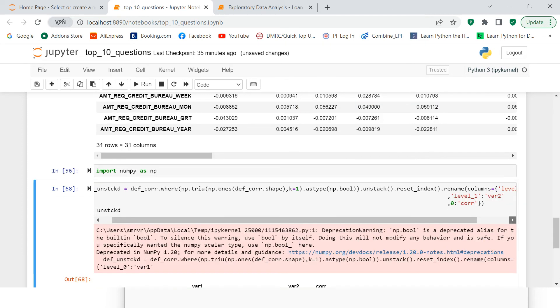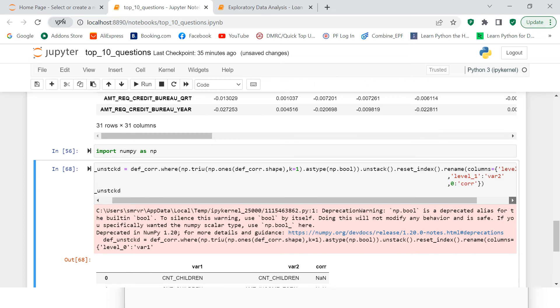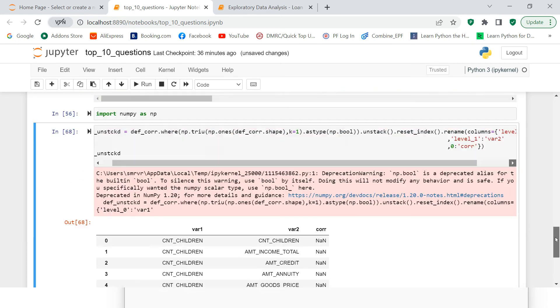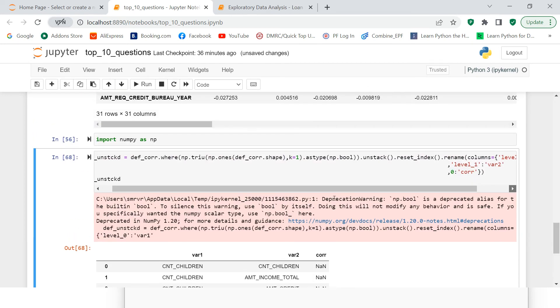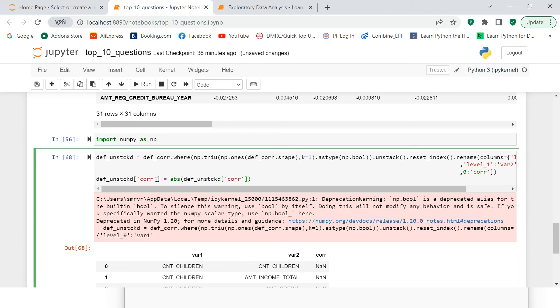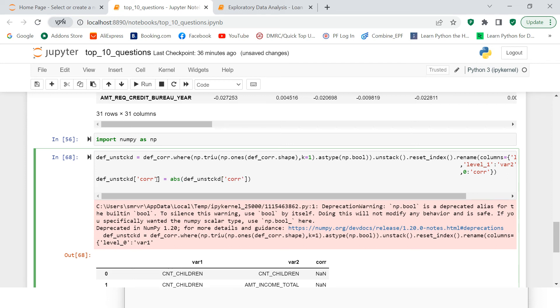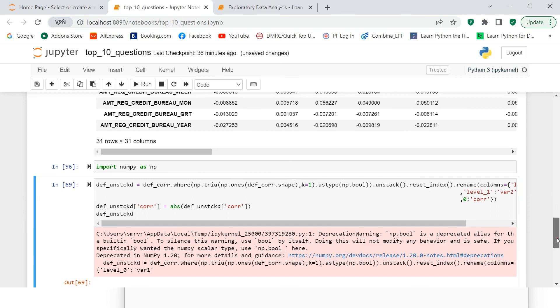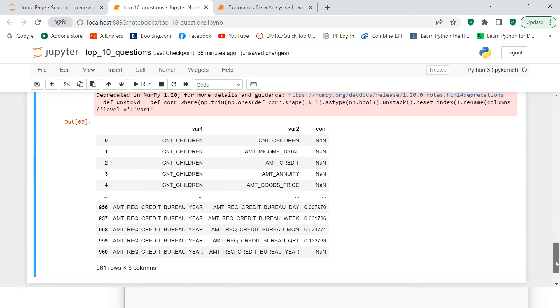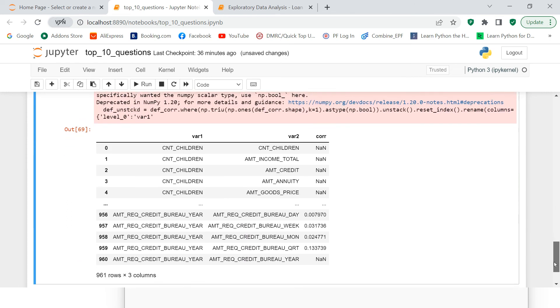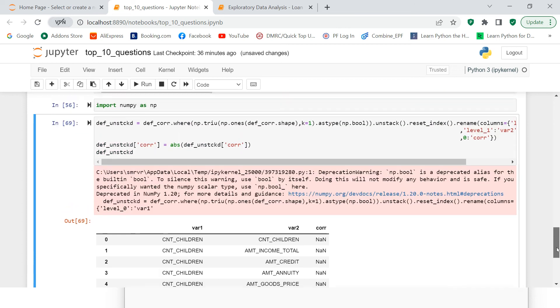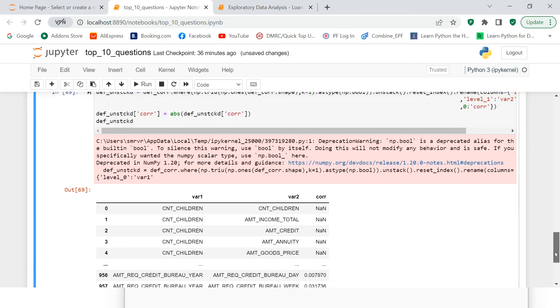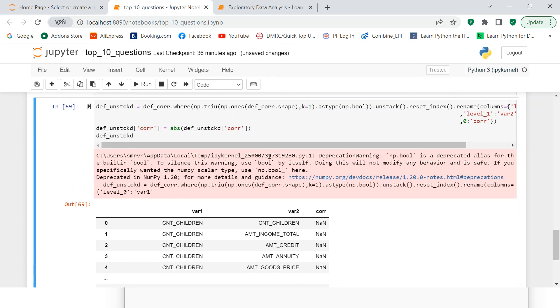So if you see over here, so this data frame is created and in that what we need to do is we need to make the correlation value as absolute values. So you don't necessarily need to do this. If you want to be with that, you can just be with that. But here I'm just going to do that to be on safer side. And then again, I will do this thing. So what's going to happen is all the negative values are converted to positive and we would have the absolute values.